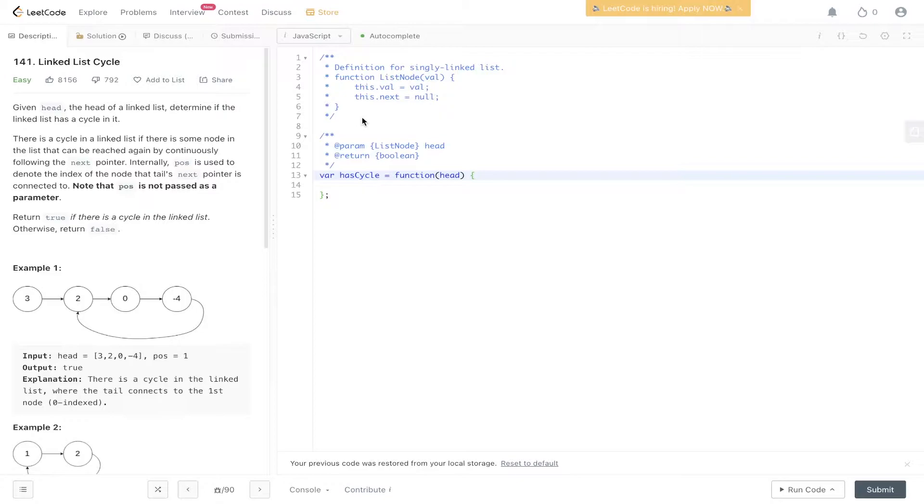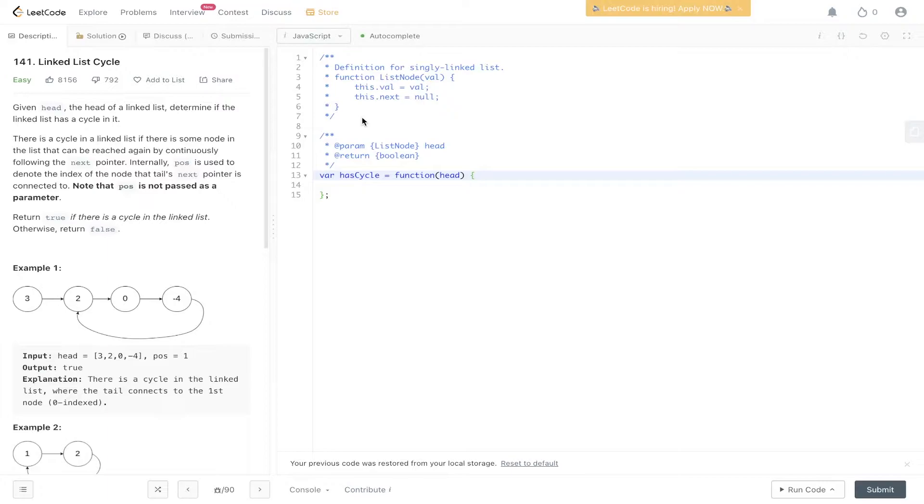There is a cycle in a linked list if there is some node in the list that can be reached again by continuously following the next pointer. Internally, POS is used to denote the index of the node that tail's next pointer is connected to. Note that POS is not passed as a parameter. Return true if there is a cycle in the linked list. Otherwise, return false.